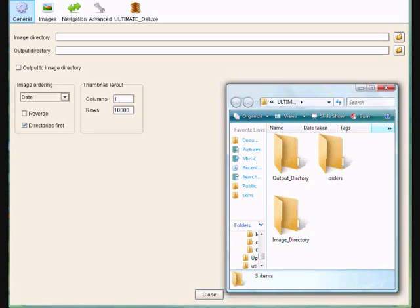Hello, I'm just going to go through some of the settings within J-Album and Ultimate View. What I've got here now first of all is the general tab open within J-Album.